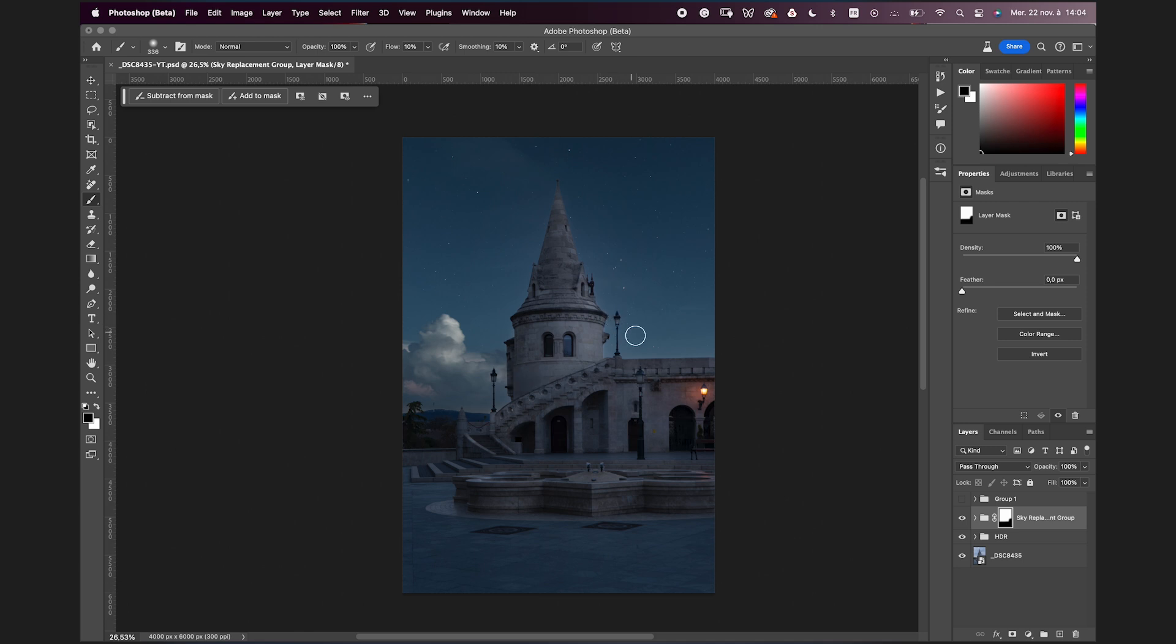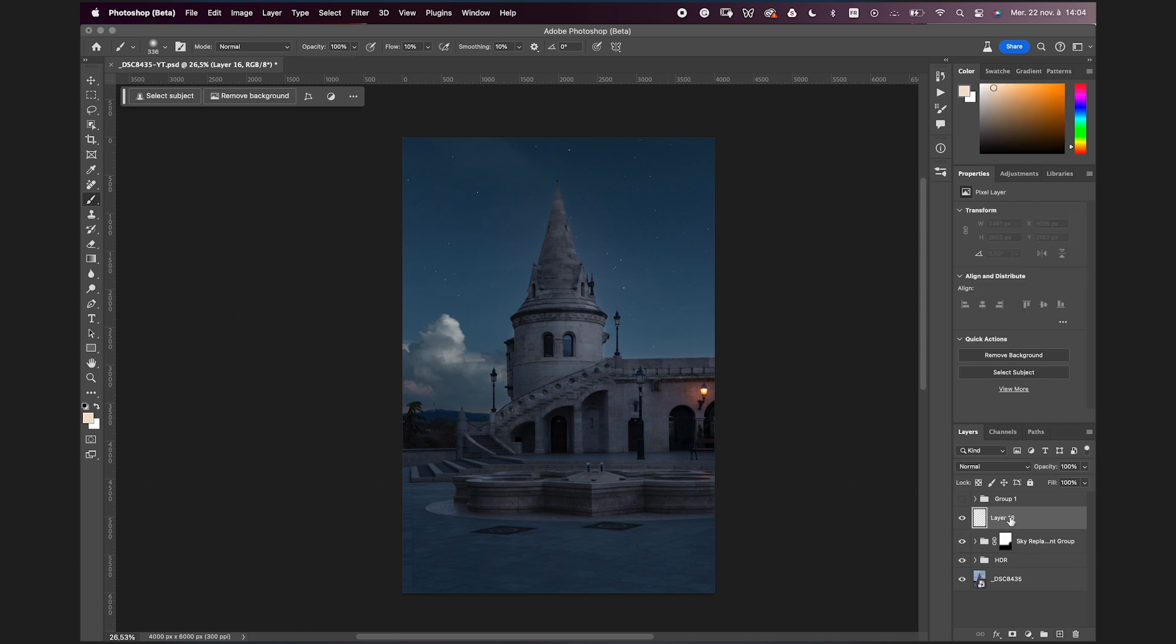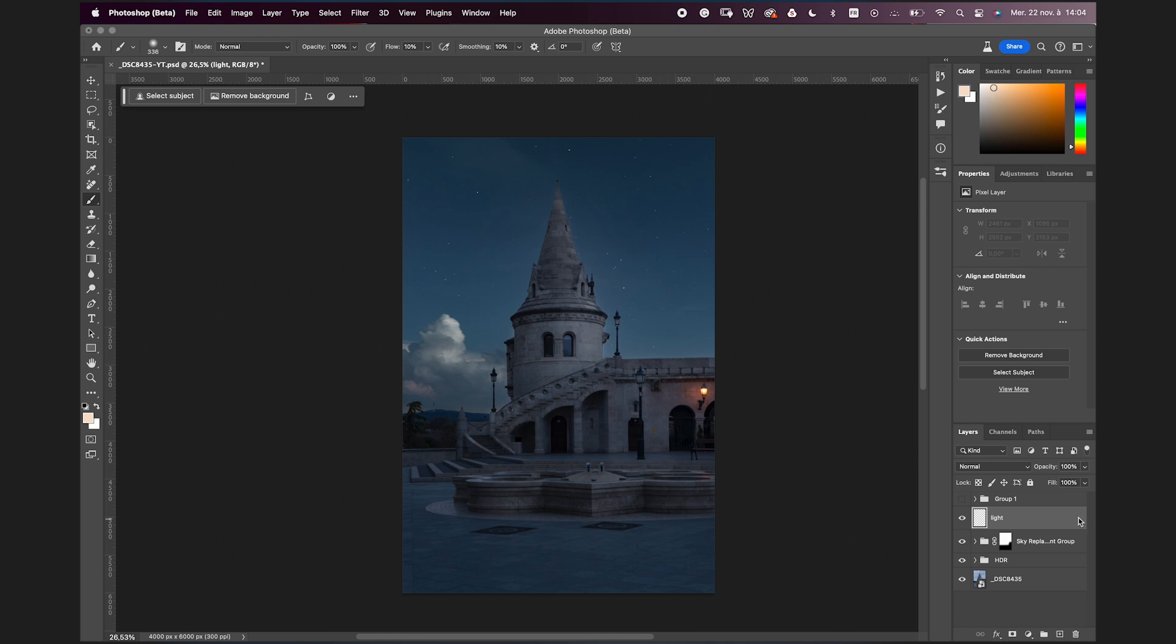I'm going to create a new layer. I'll rename it 'light'. Now what I'm going to do is click on the right side of the layer, so double click. Then I have this box here: transparency shapes layers. I want to uncheck it, so I uncheck it and then I click OK.